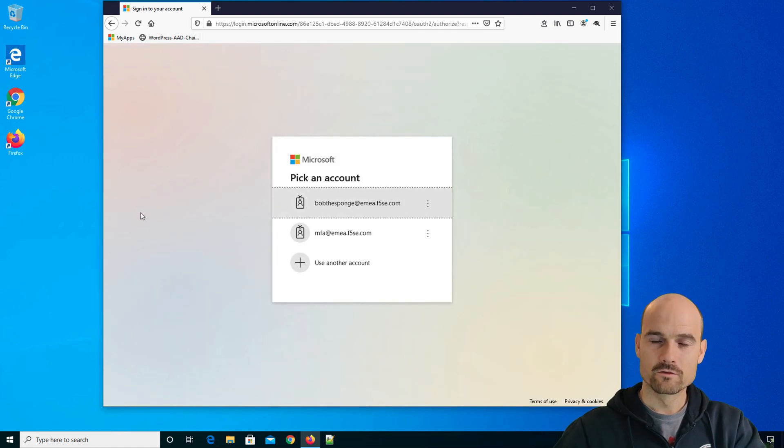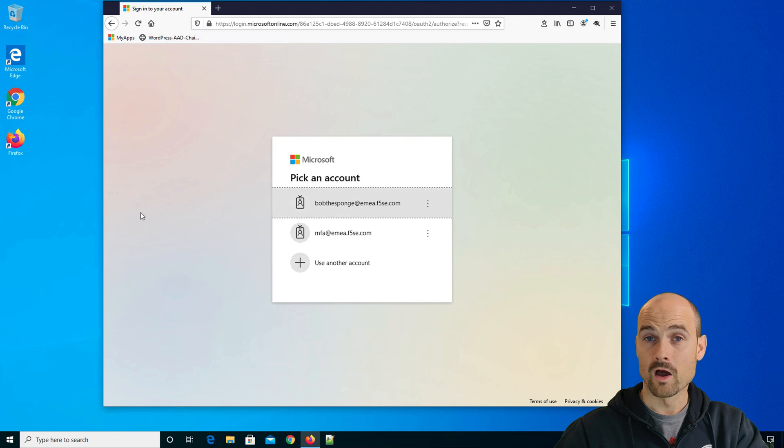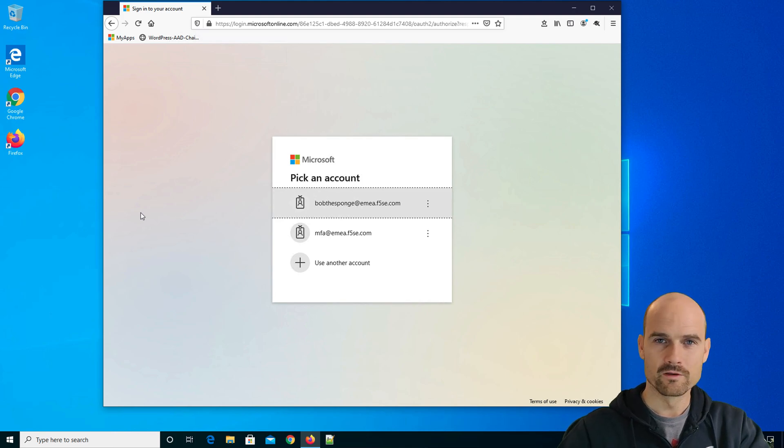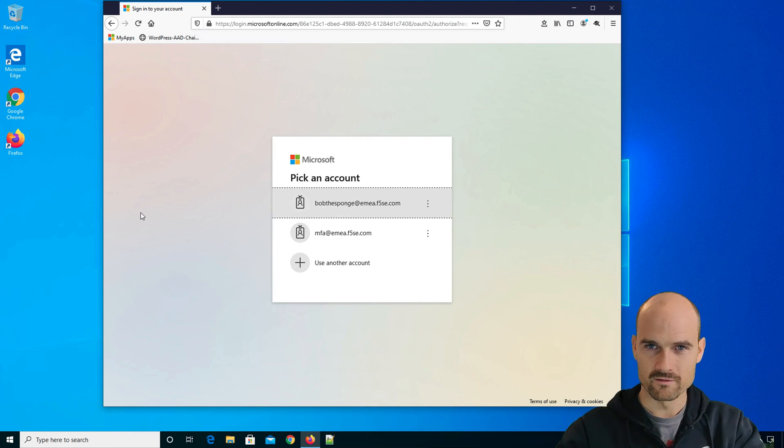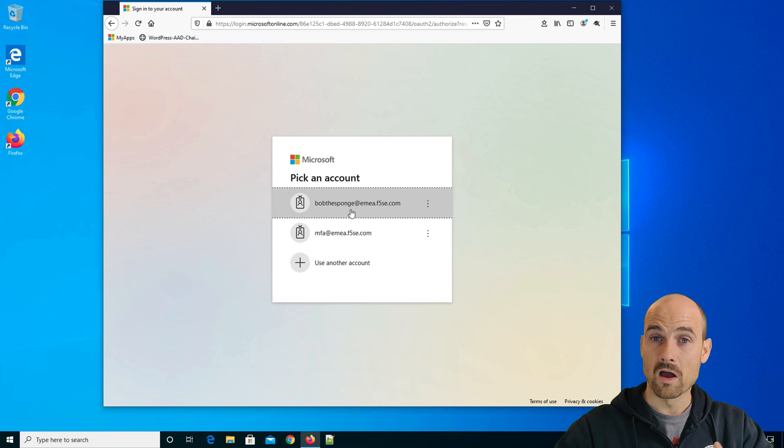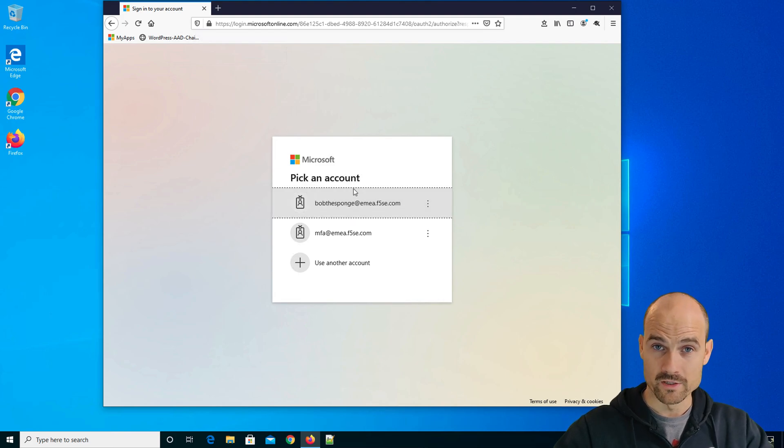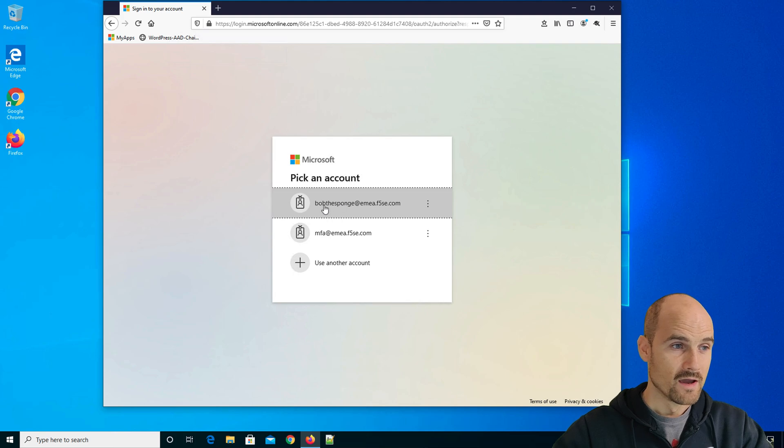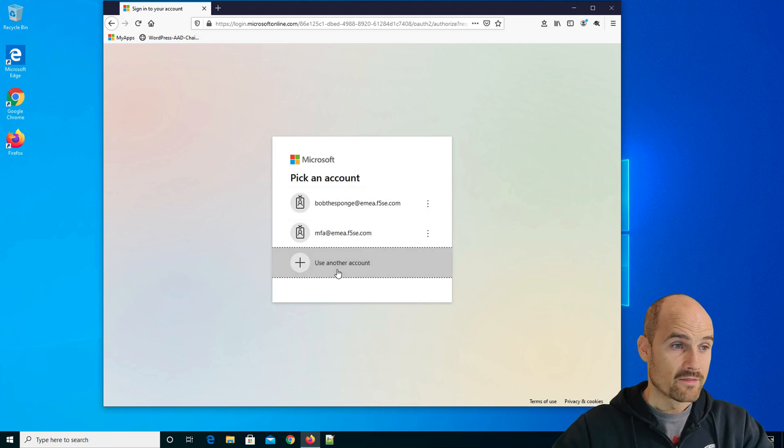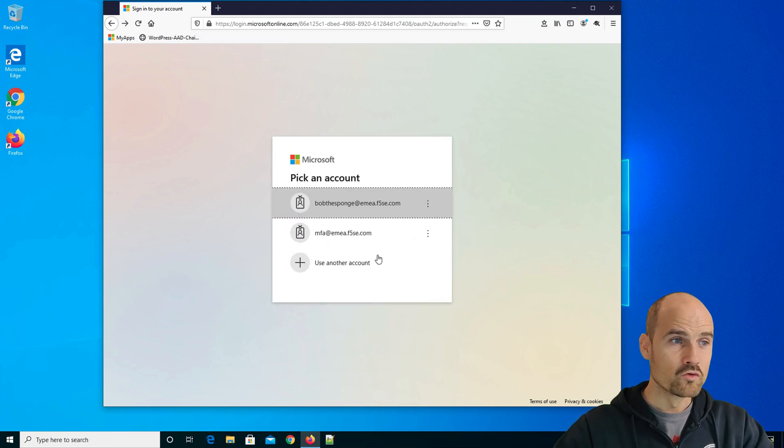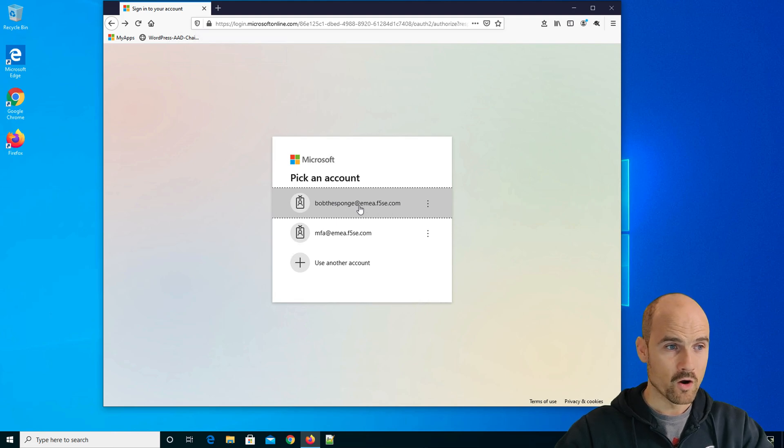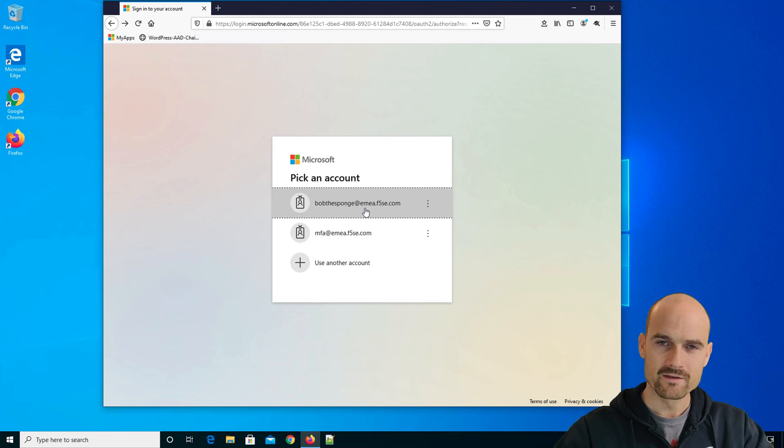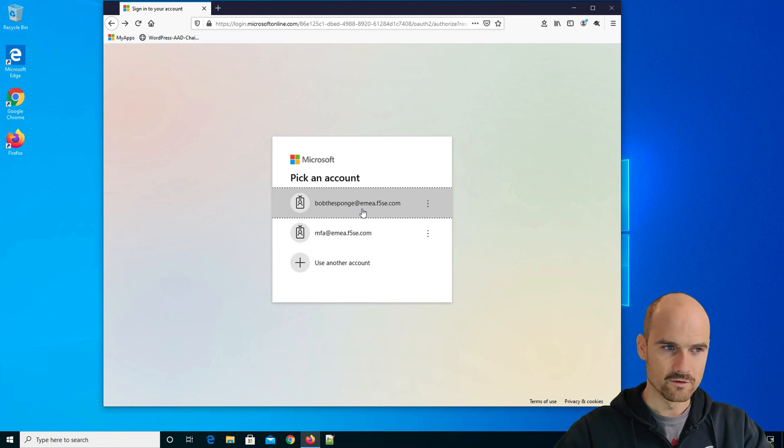This application is configured with SAML authentication. It doesn't matter here, because this is just between Azure AD and the SaaS app or the cloud apps. But as you can see, the user is redirected to Azure AD login page, the federation gateway from Azure AD. Then I have to authenticate. So I have some cookies, so I can use one of them. And my organization is eamea.f5se.com, this is my organization.